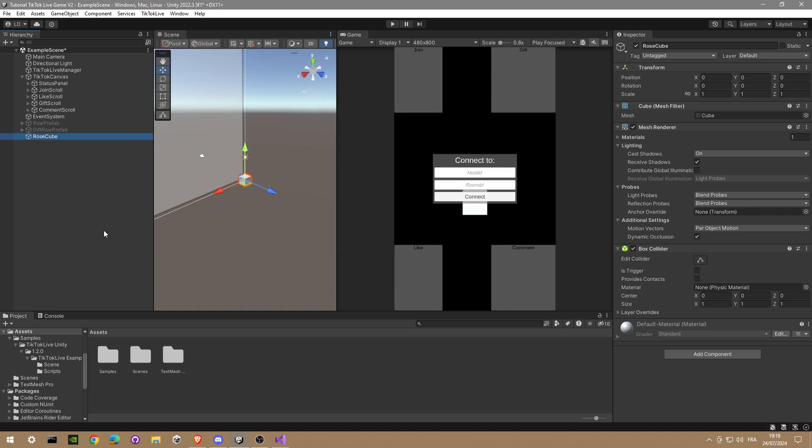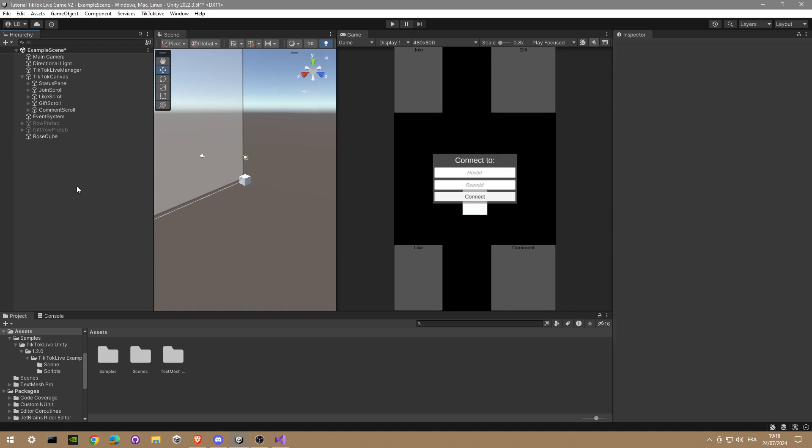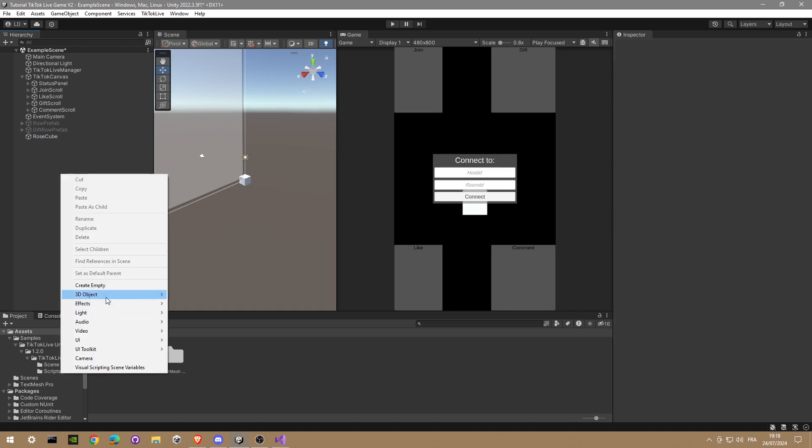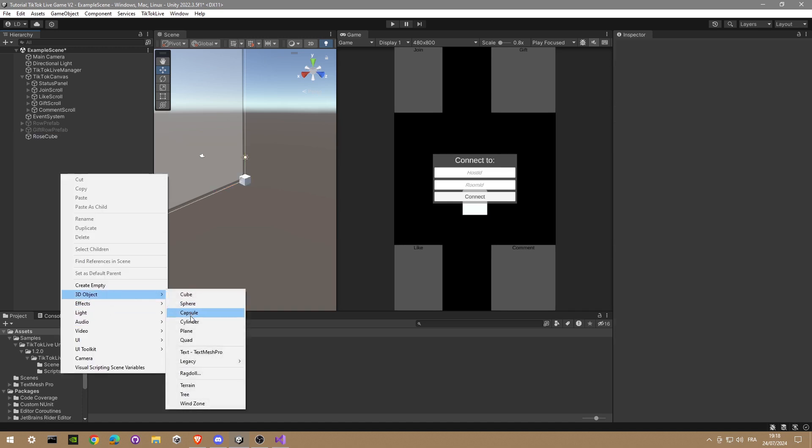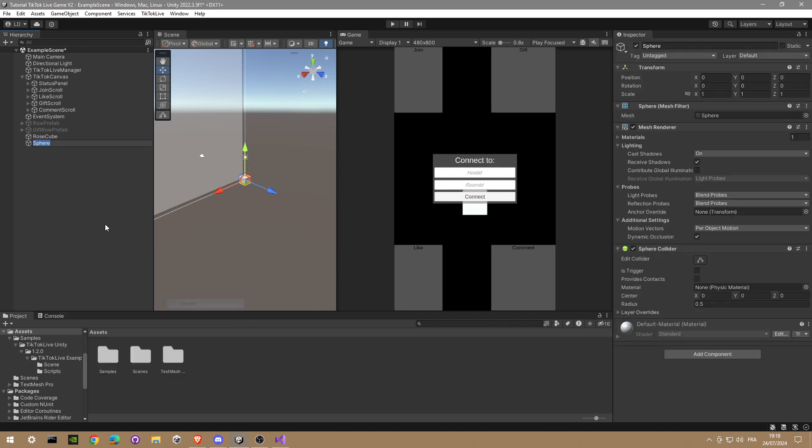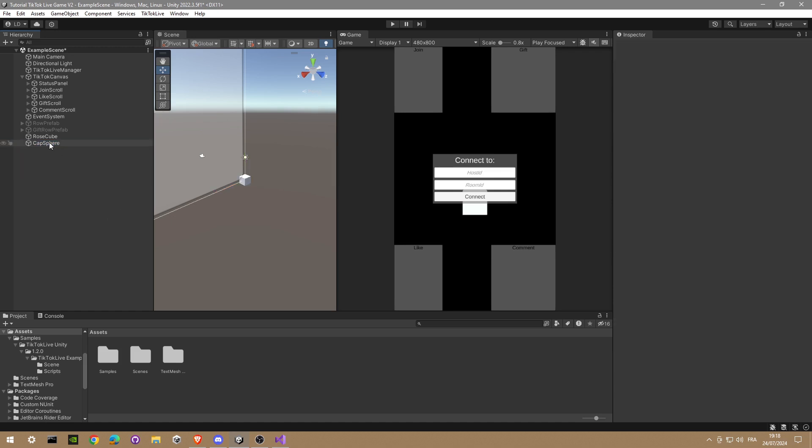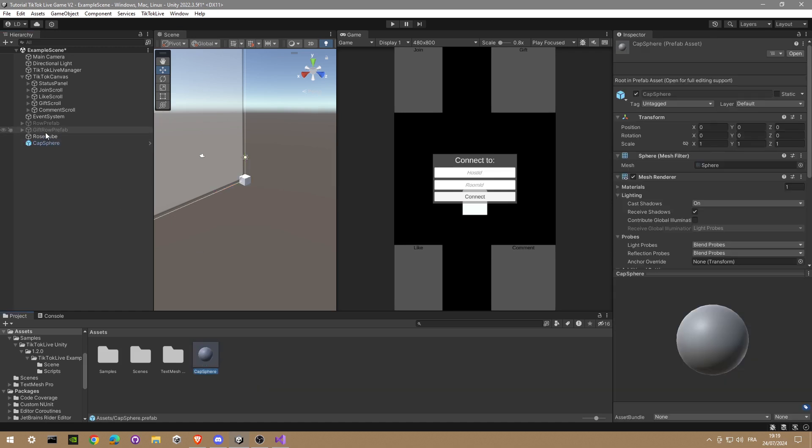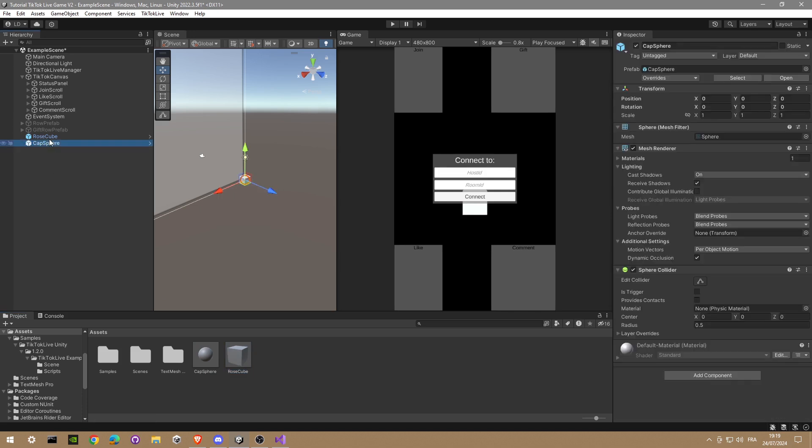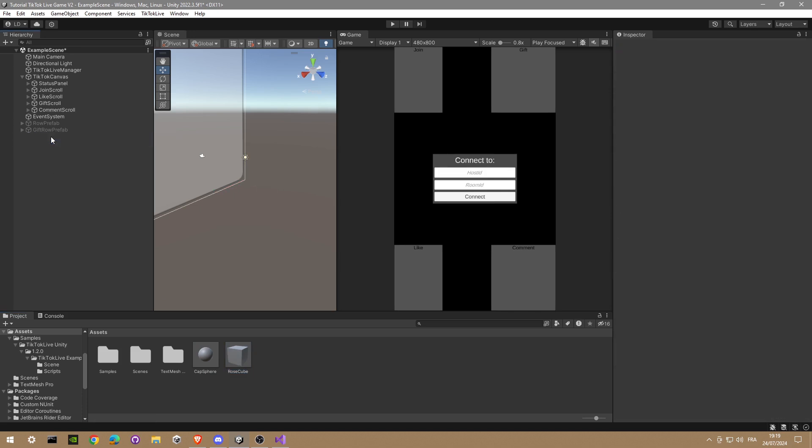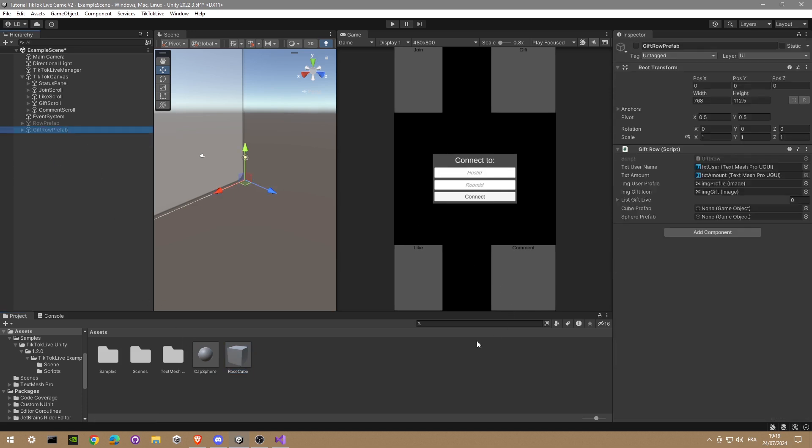Same for the sphere: sphere cap. We drag and drop it in your assets so we can delete it. Go in the gift prefab object and drag and drop the prefabs. Okay.